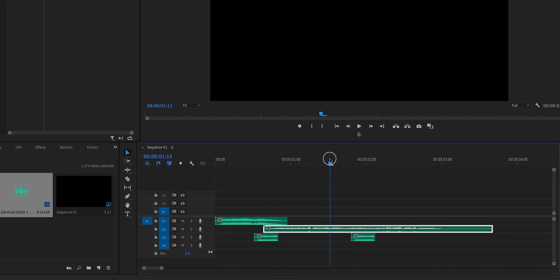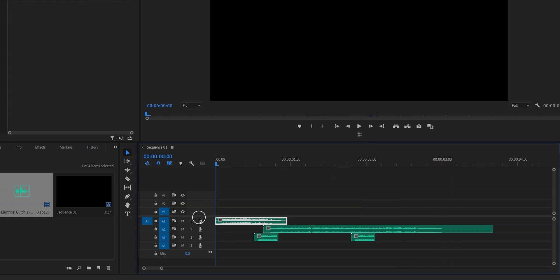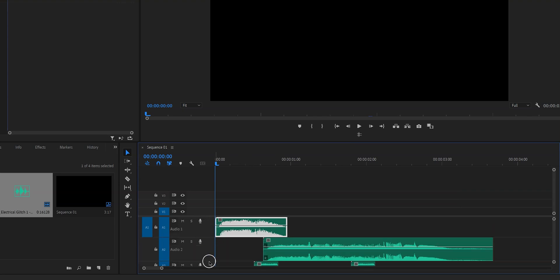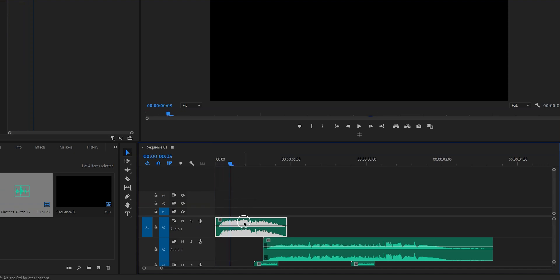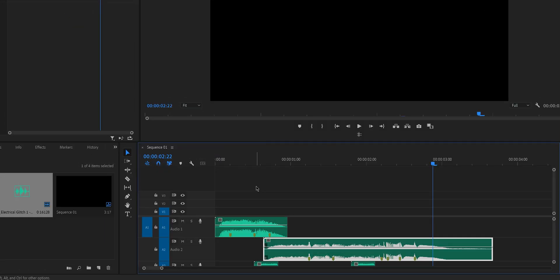Once we're happy with how it sounds it is time to set the markers and this is key because we want to time the glitch and we want to align it with the sound effects. So make the audio tracks a little bit bigger because you can already see in the waveform where you can set the markers. So I'm just going to scrub through it. I'm going to set some markers by pressing M on my keyboard and then once we're done it's time to create a text layer.